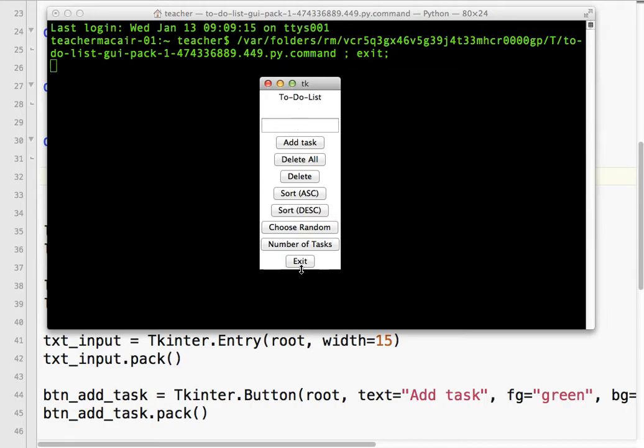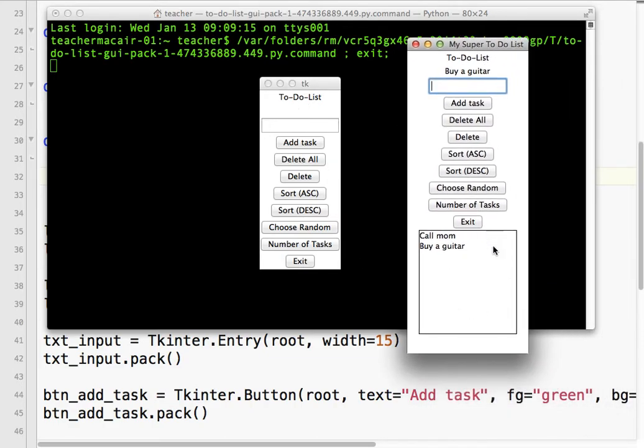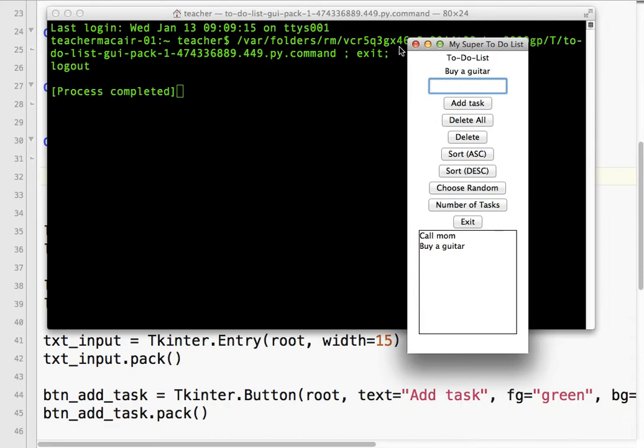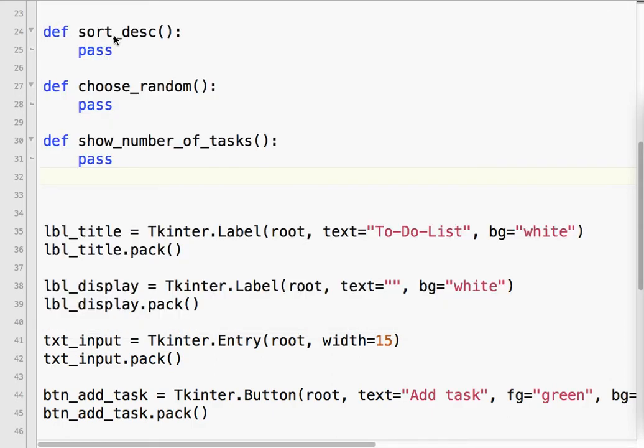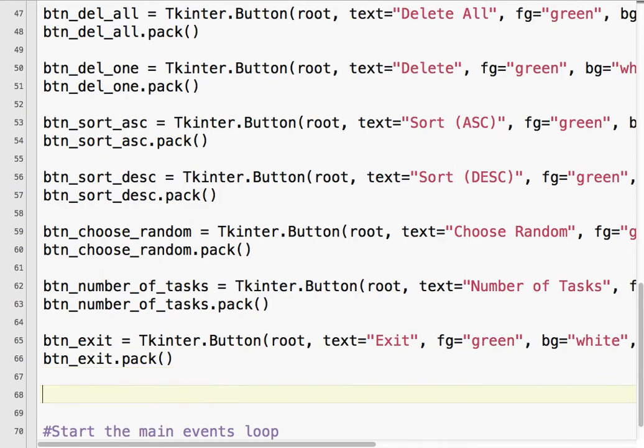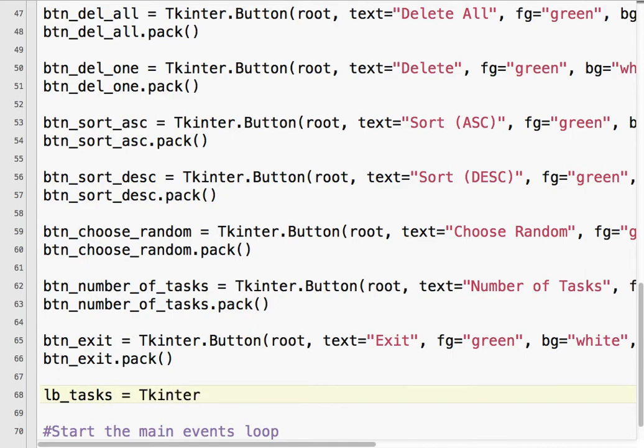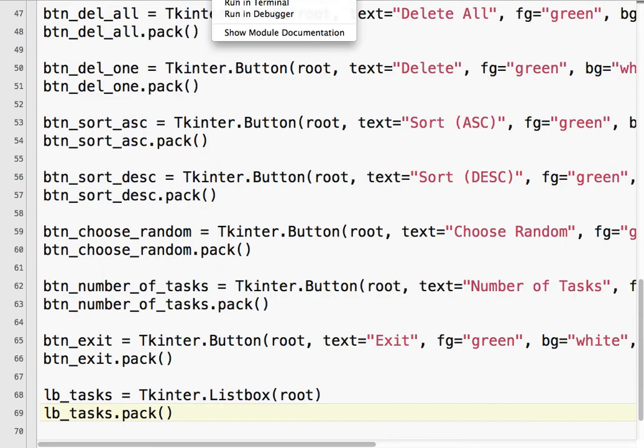So let's go ahead and do that one. I'm going to call it LB for list box, and I'm going to call it tasks because that's what we're putting our tasks in. Tkinter.Listbox, and we need to put the parent. That's it. So LB_tasks.pack. Let's run it.